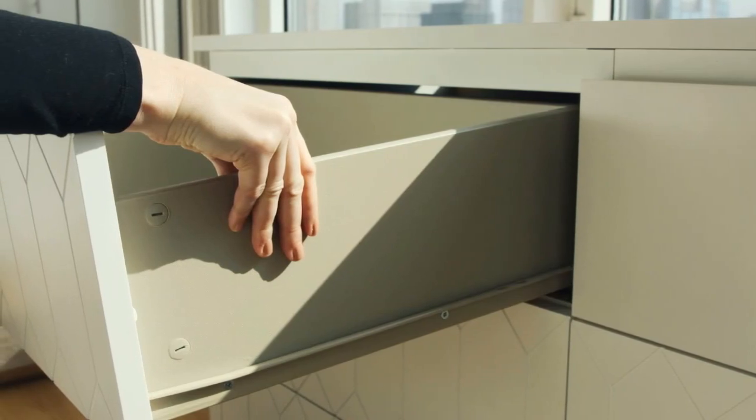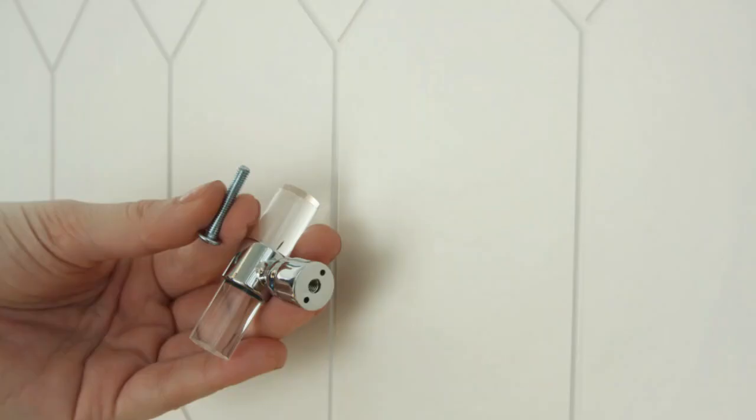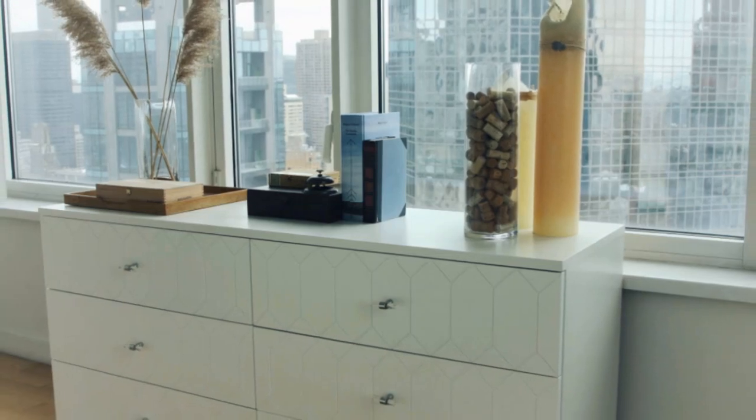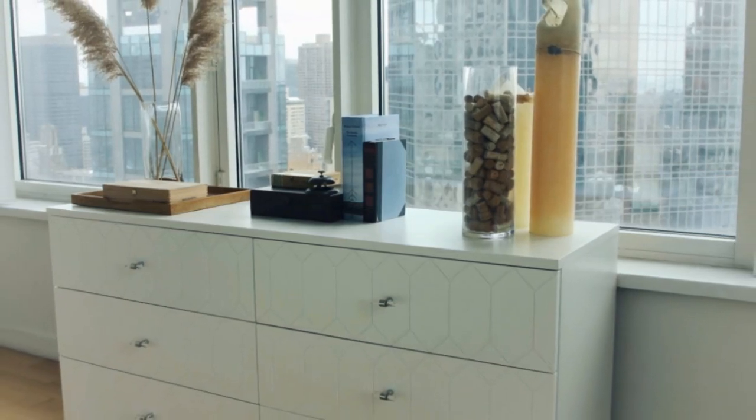But I've always wanted more than a cookie cutter style, so I've consistently tried to give my IKEA pieces a personal touch.